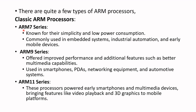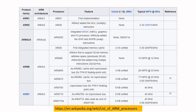You can find a list of most ARM processors from Wikipedia. I've included the link in the description if you're interested, and you'll find the whole list of ARM processors there.